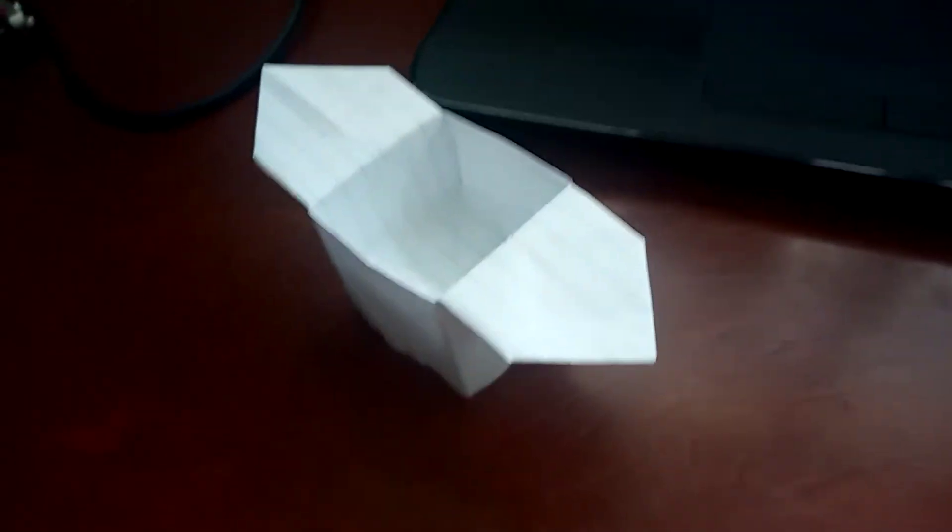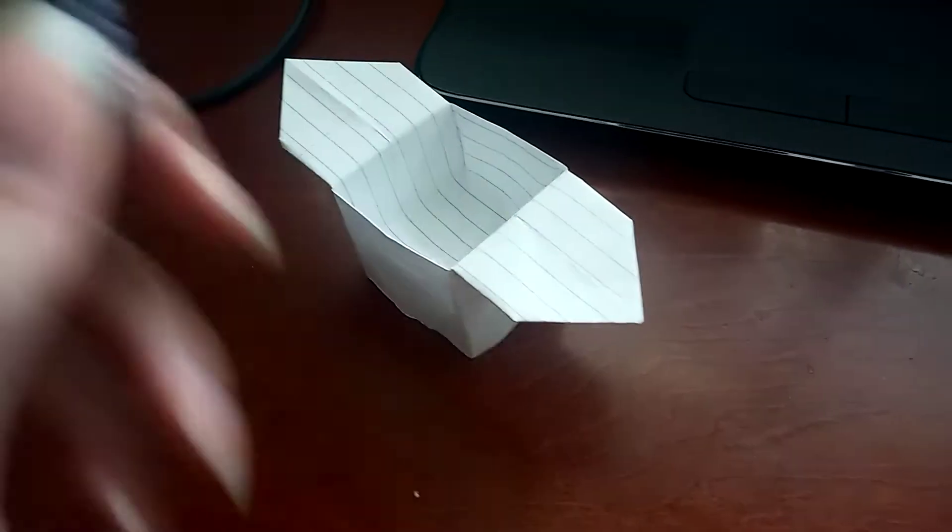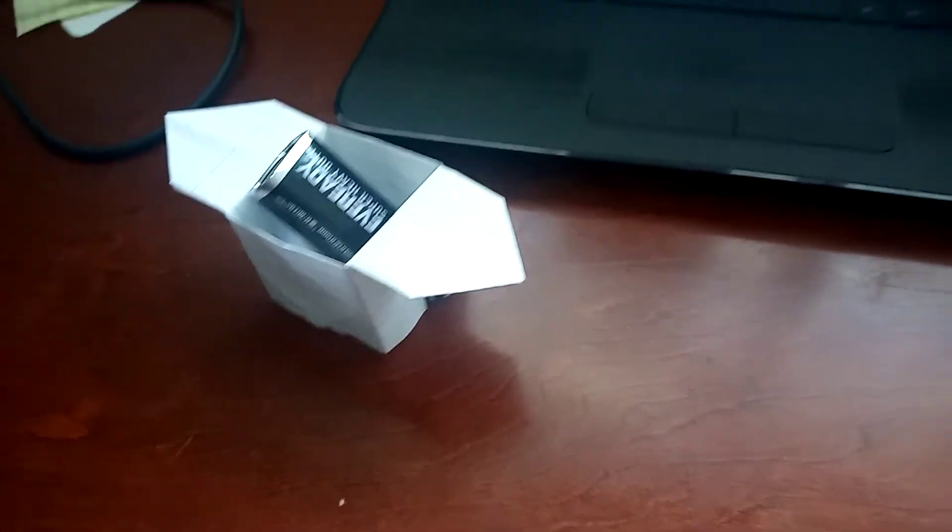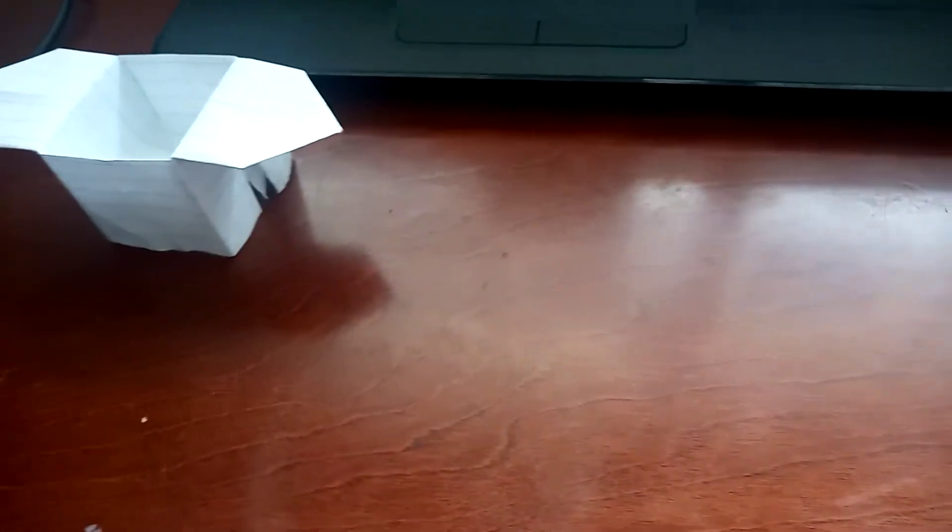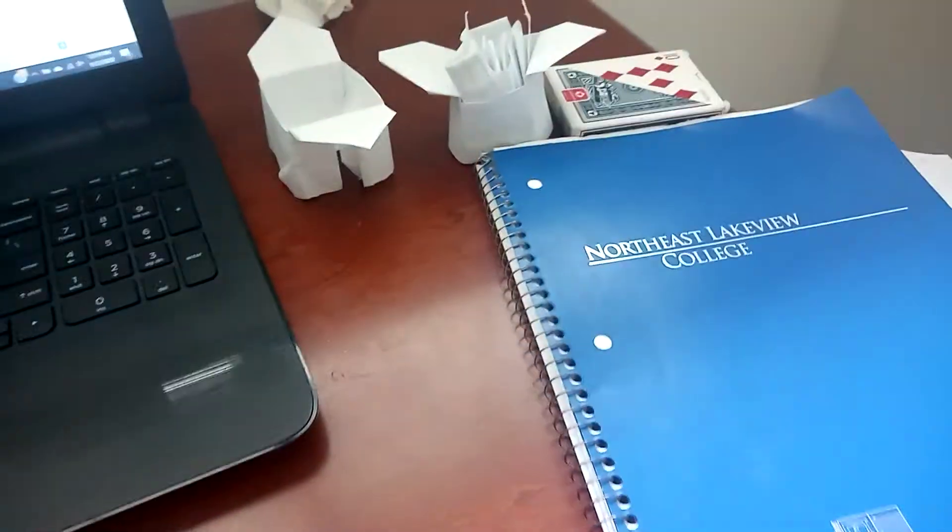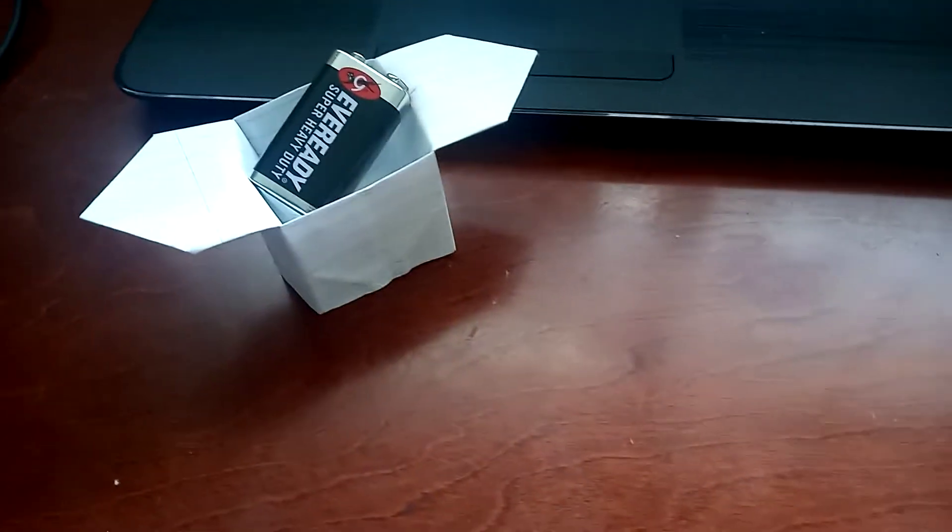And just for funsies, just gonna get this nine volt battery in. It's in there. I have tons of them all over my desk. Some even hold my dice. They're mainly for small things, like candy.